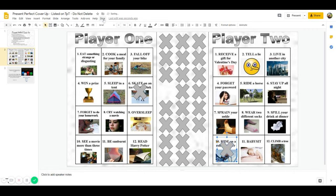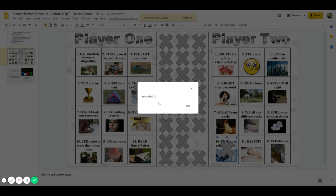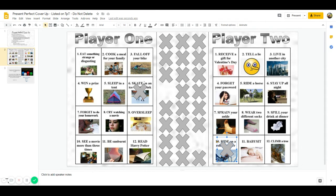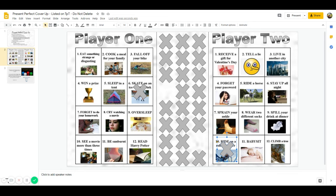The play continues in this way. If you happen to roll a number that you have already covered, such as if player one were to roll a six, then that turn is forfeited and you just don't get to do anything on that turn, and immediately the other player is able to roll the dice.